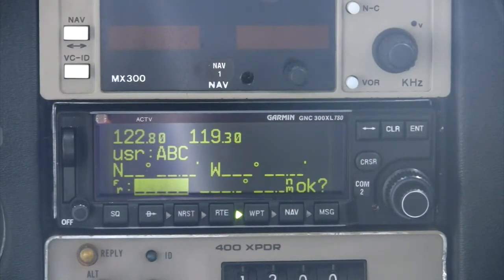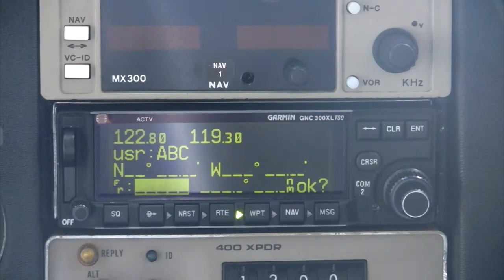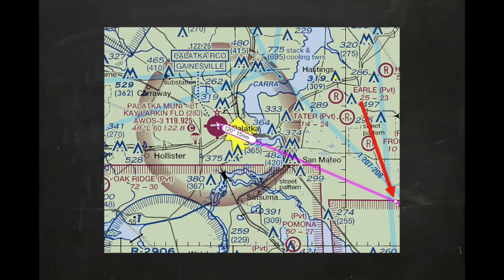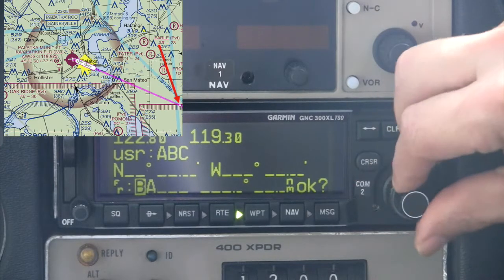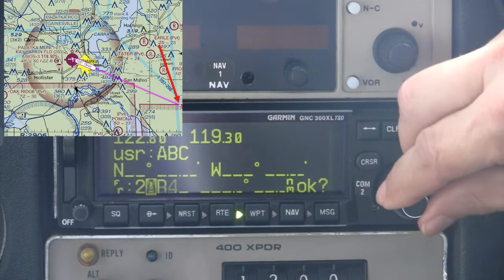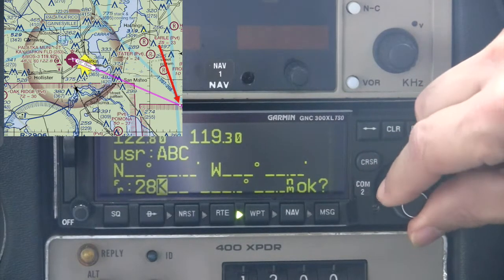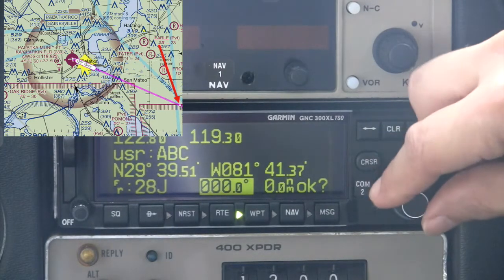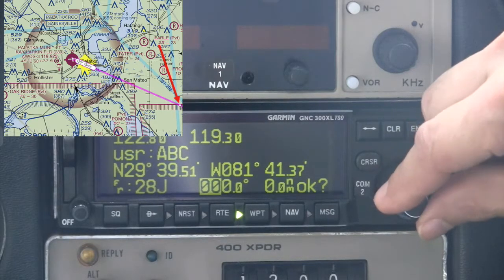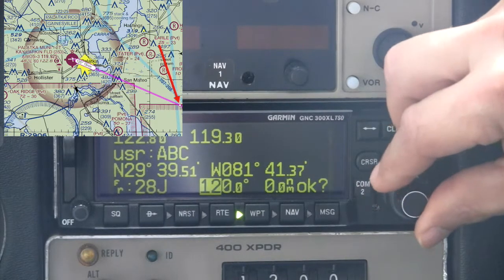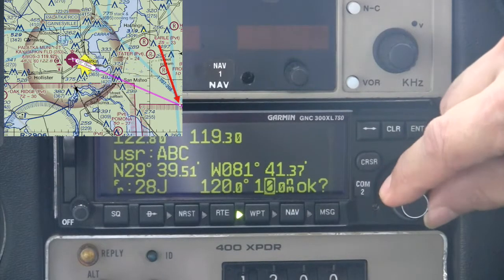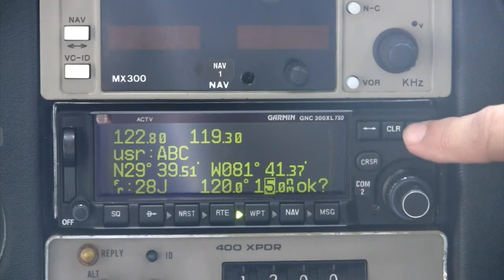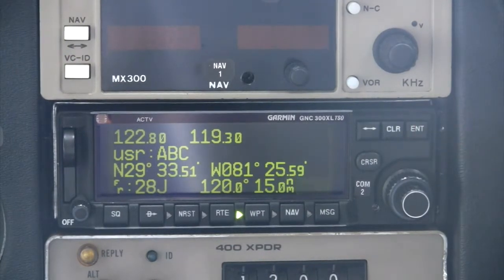For our example, we'll use the second method, which is the range and distance from an existing waypoint. When this option is selected, the cursor will appear in the waypoint identifier field on the bottom line — this is the reference waypoint used to create the new user waypoint. We'll create a user waypoint that is 120 degrees at 15 nautical miles from the Palatka Airport. The first field is the reference waypoint field, which in our case is the Palatka Municipal Airport identifier 28 Juliet. Use the concentric knobs to enter 28 Juliet, then press Enter. Next, we'll enter a bearing of 120 degrees, followed by a distance of 15 miles. Press Enter again at the OK prompt and the waypoint will be stored.